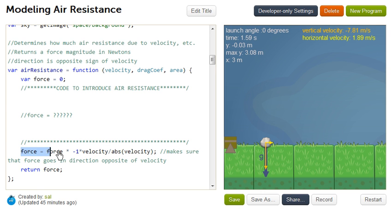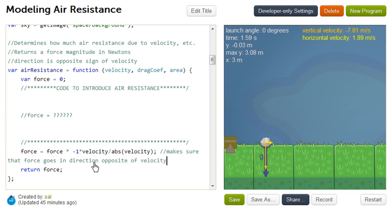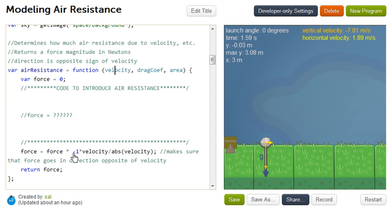And then down here, we just have a line that makes sure that the direction of that force, as specified by its sign, is opposite the direction of what the velocity is. So if this is a positive velocity, that force is going to be negative. And you can see later in the code where we make use of this. But the interesting thing is, how do you model this?